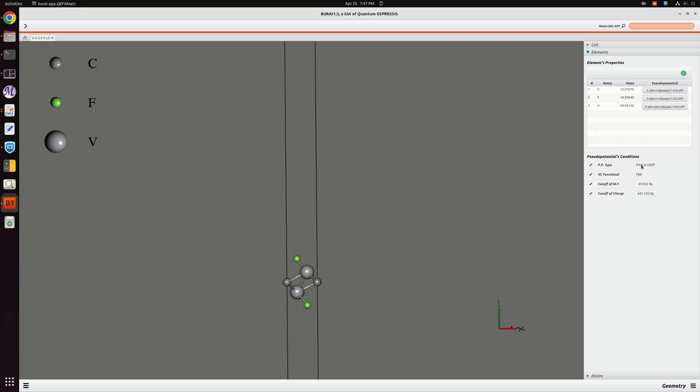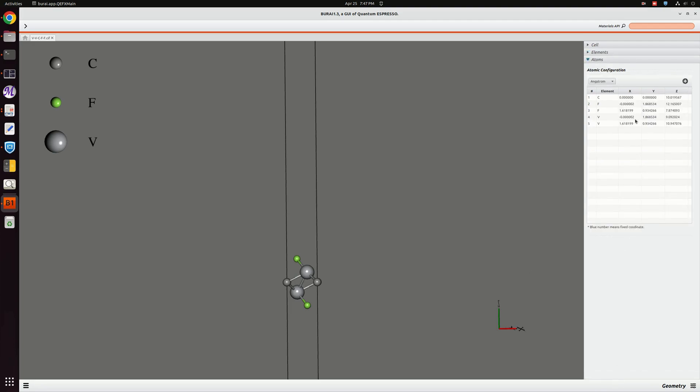You can see the exchange correlation functional here is PBE. The cutoff for the wave function is 49.92 and cutoff for charge is 641.335 in Rydberg units. In the atom section we can see there are only five atoms in this unit cell for V2CF2.